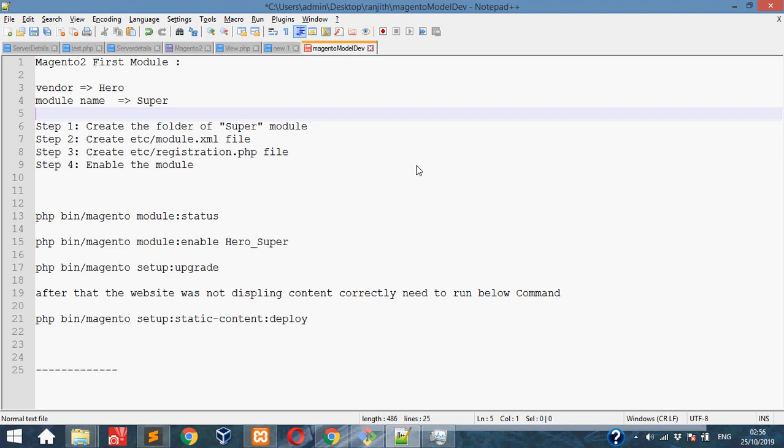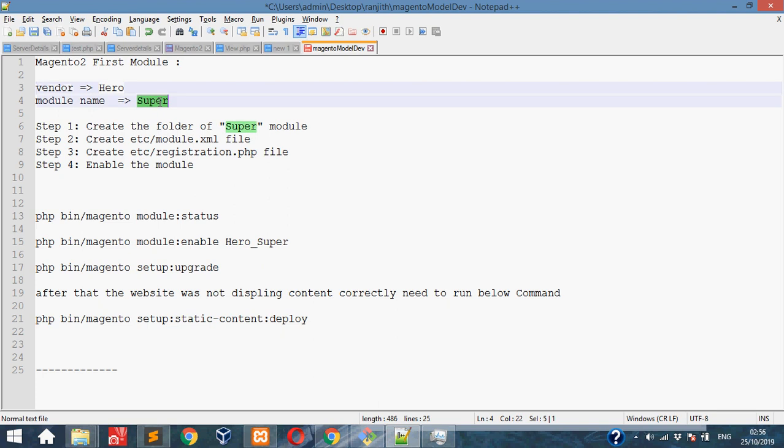Hi friends, welcome to my channel. Today we will learn how to create your first module in Magento 2. I'm taking for example vendor as Hero and module name as Super. These are the steps we need to follow.